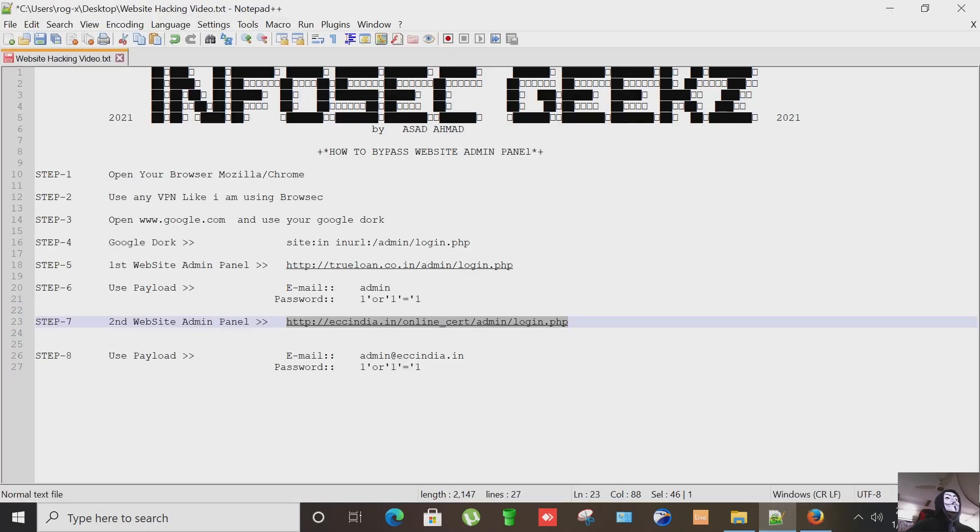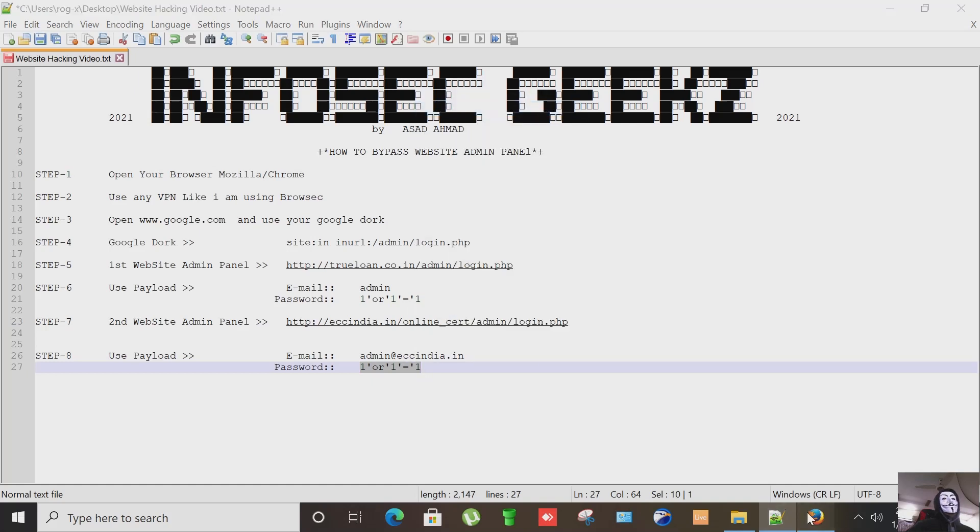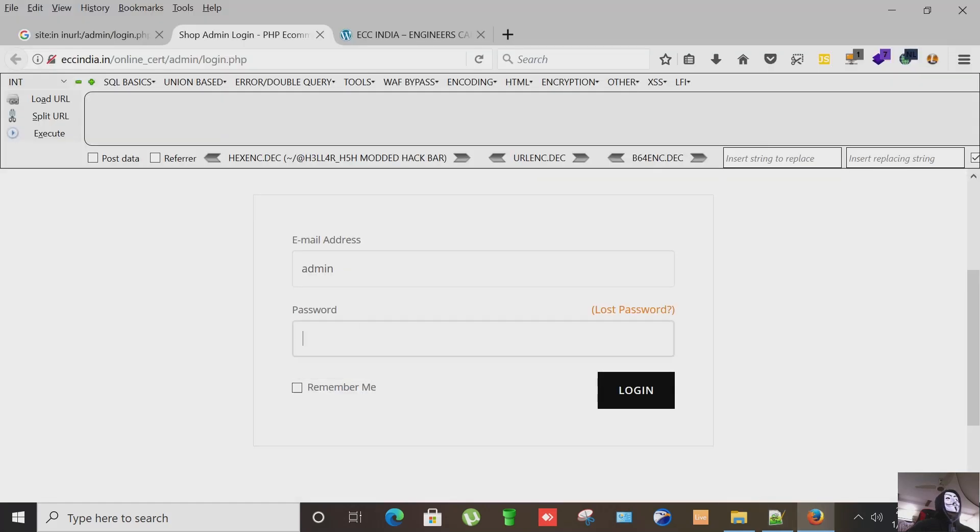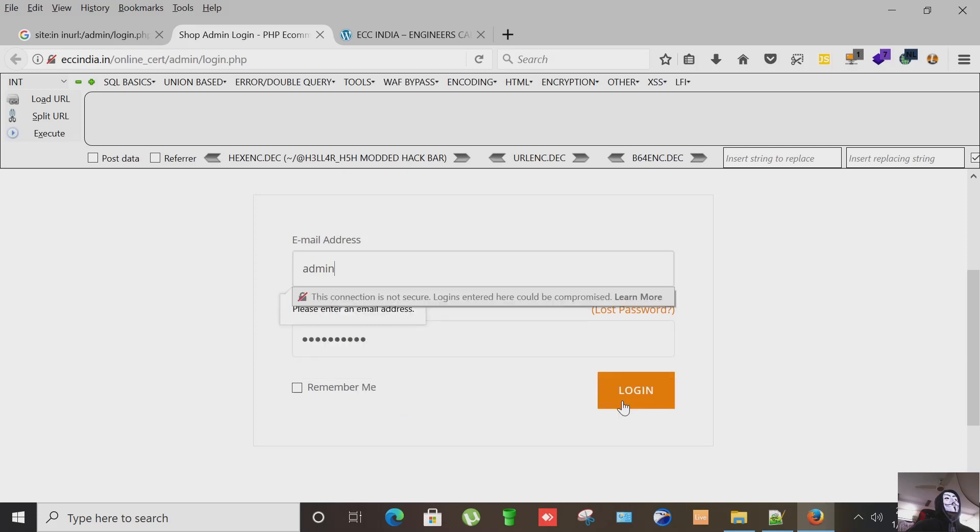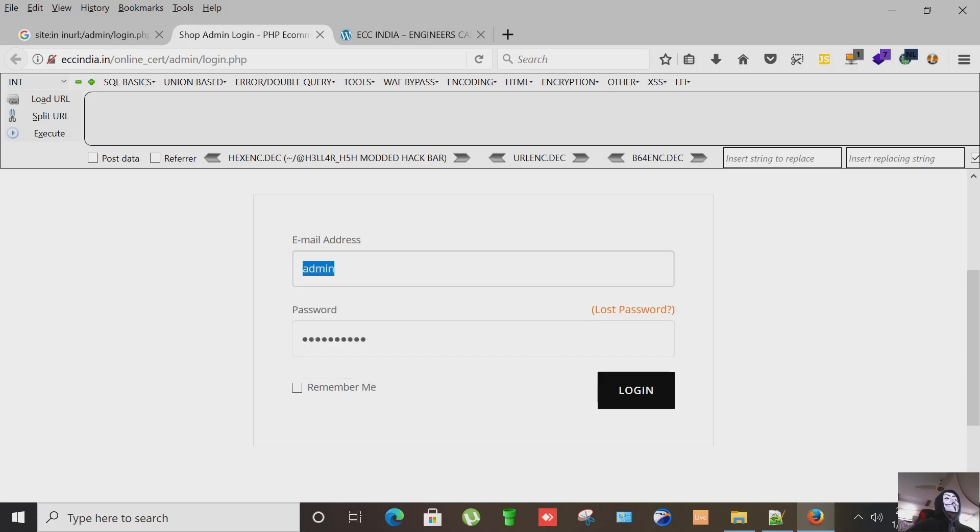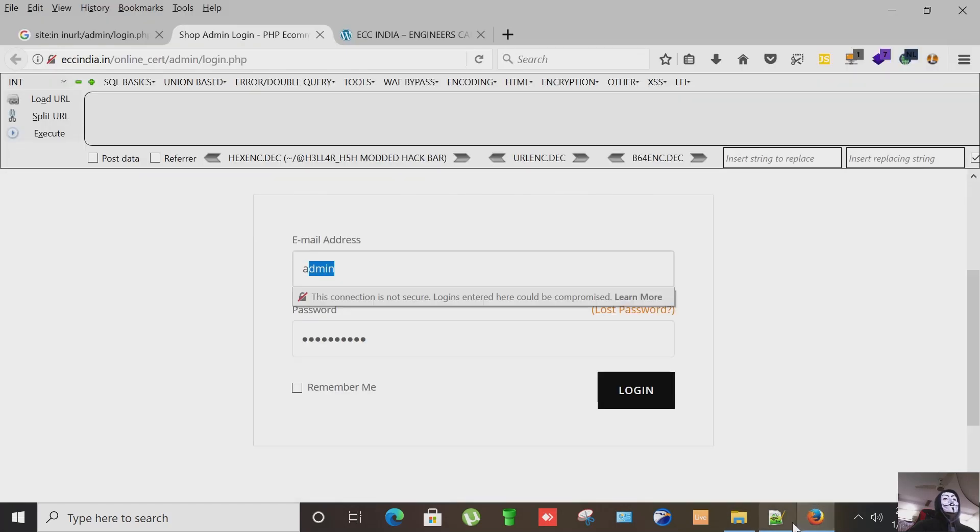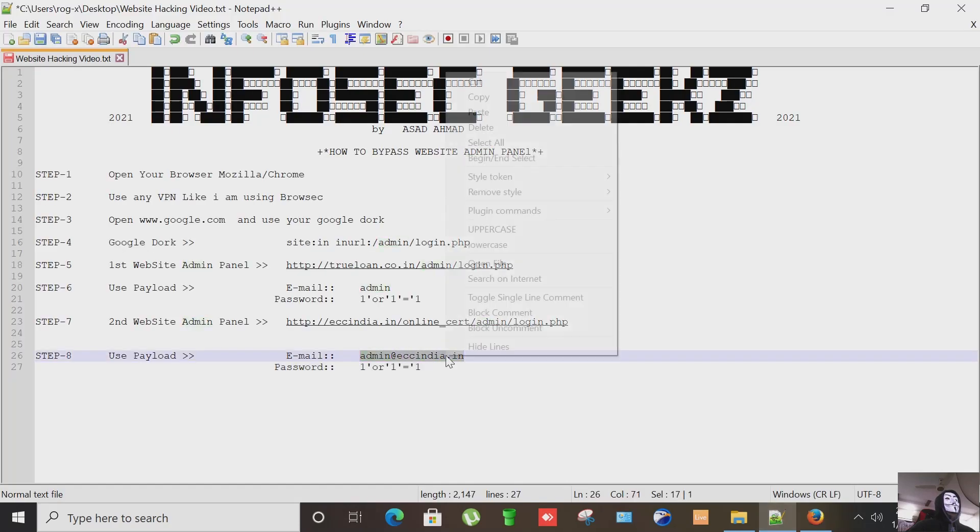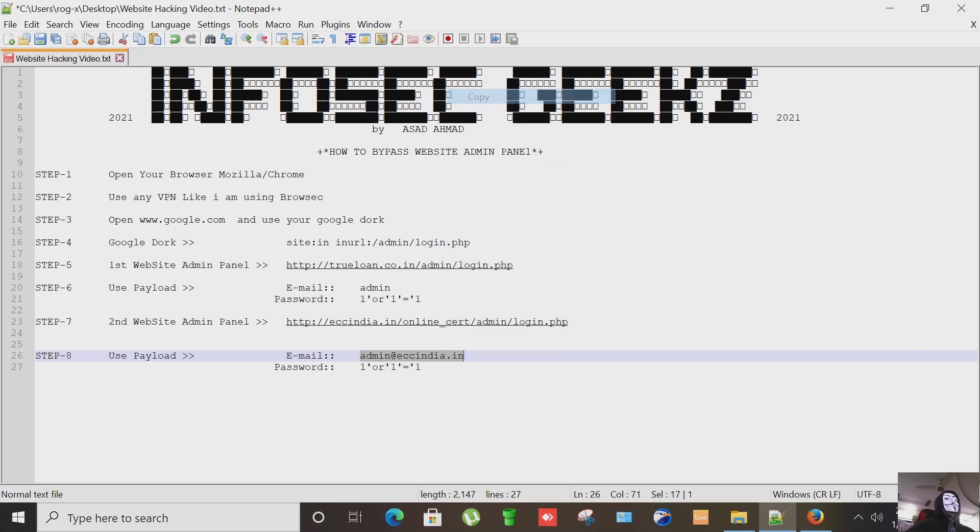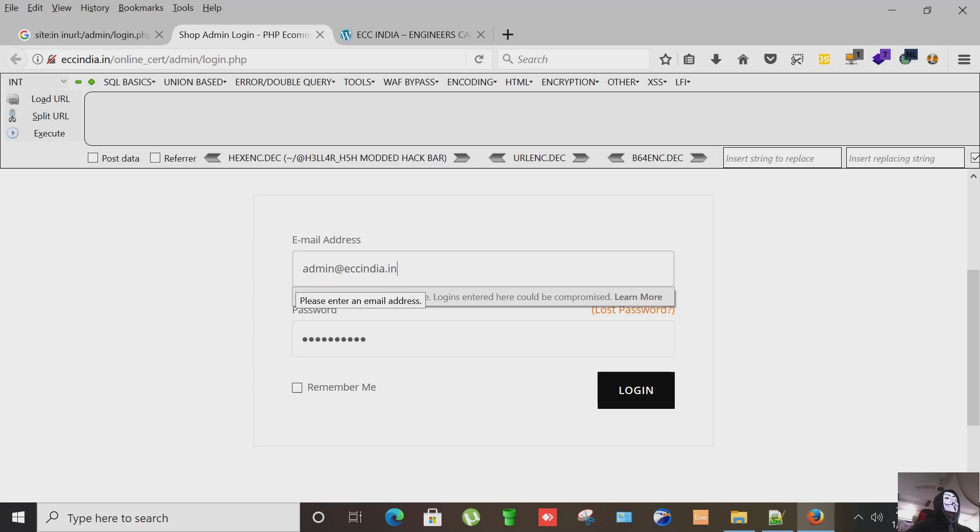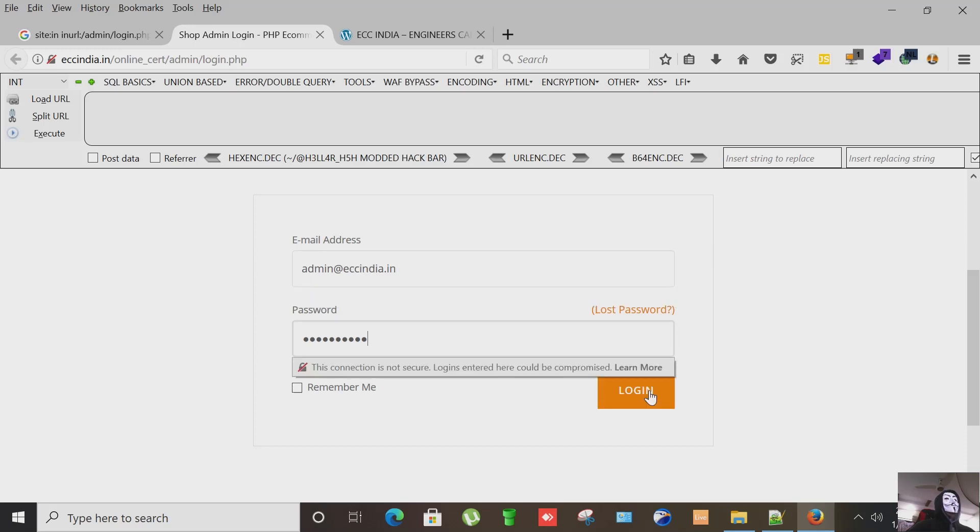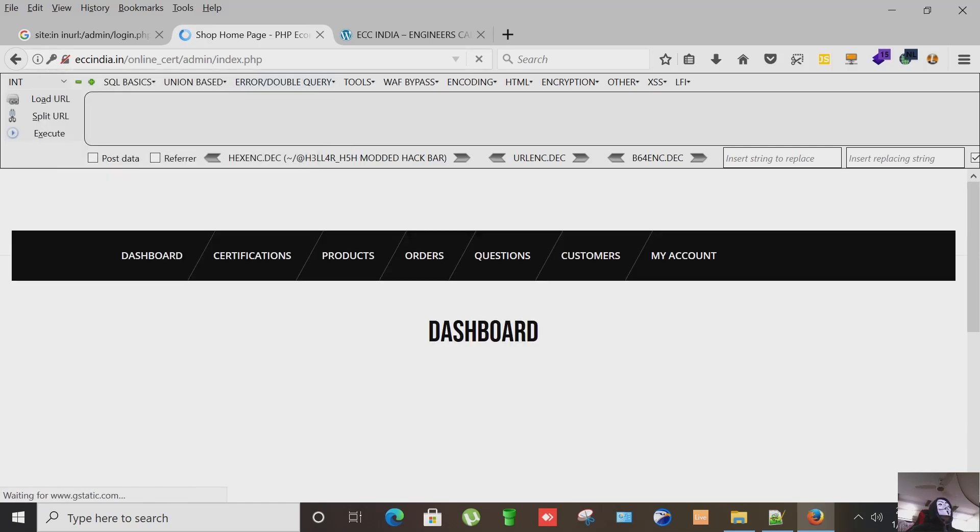And I'm using the same query for this. The admin field is not working like the previous site it was working, so we have to use admin like this in the email format and login. And now we are in the dashboard again as you can see here.